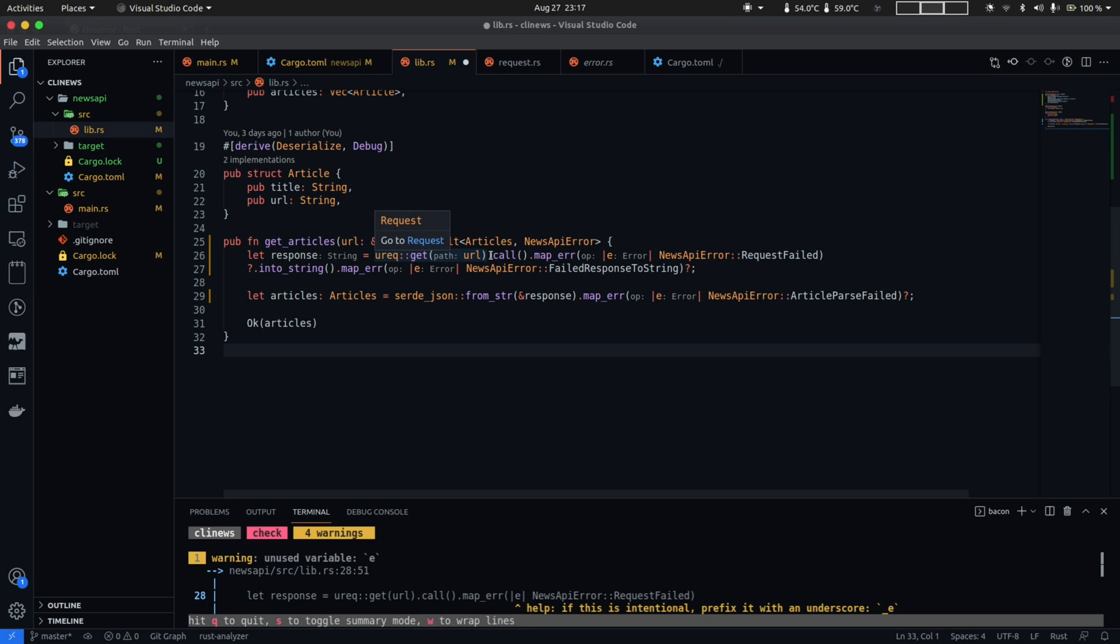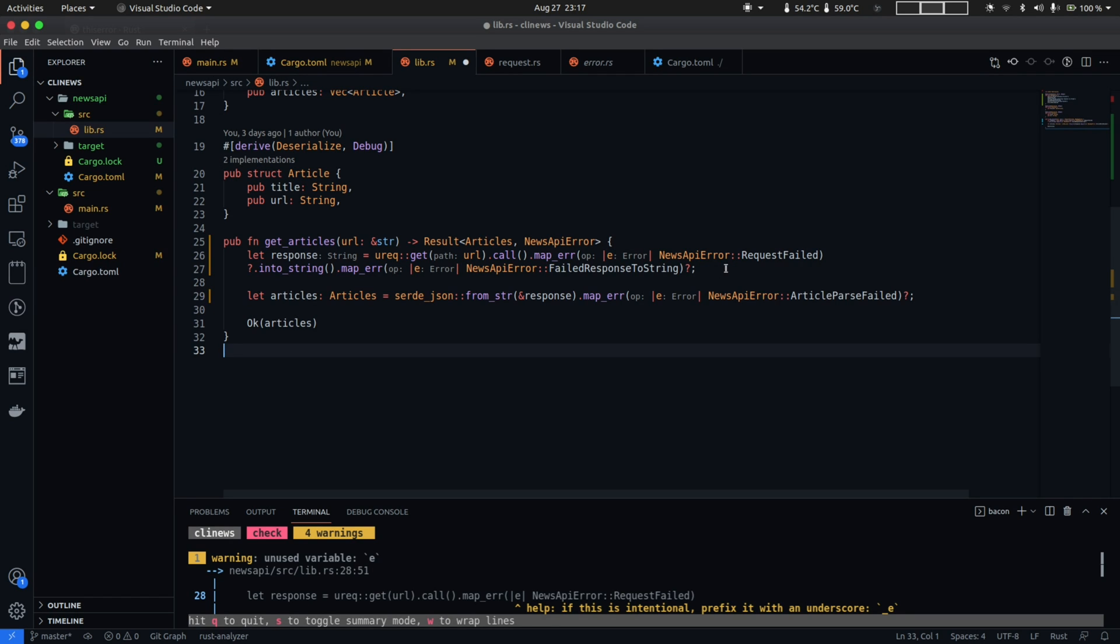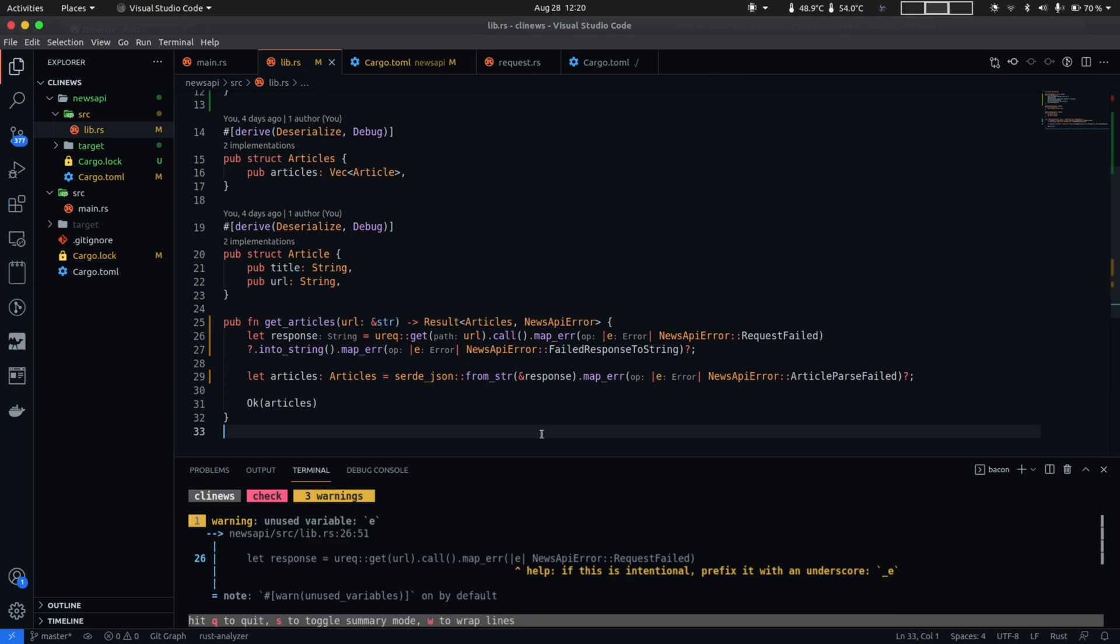So what we have to do here is convert the error variant of the result type returned from call to an instance of the NewsAPIError and to do that what we can do is call map_error which is a method on the result type and this method takes in a closure or a function as an argument and the parameter to the function is the original error variant and as a return value we are returning a new instance of NewsAPIError which is the RequestFailed variant in this case. And similarly we do the same for into_string and from_str as well. So with those changes we are now exposing custom error type from our news API library.